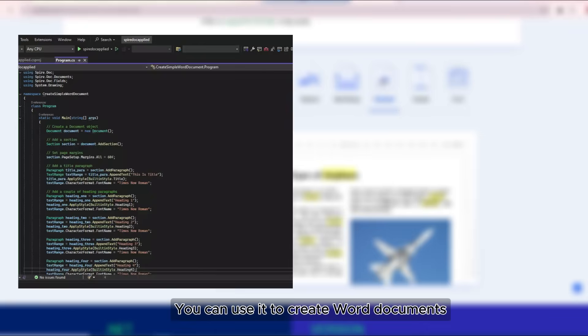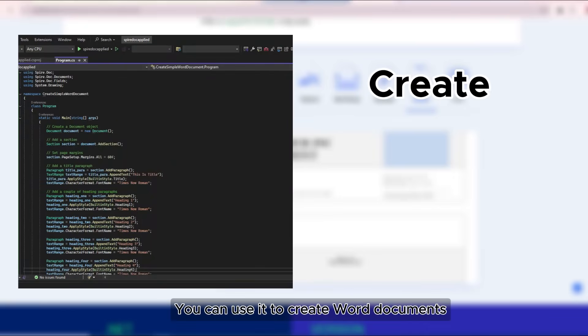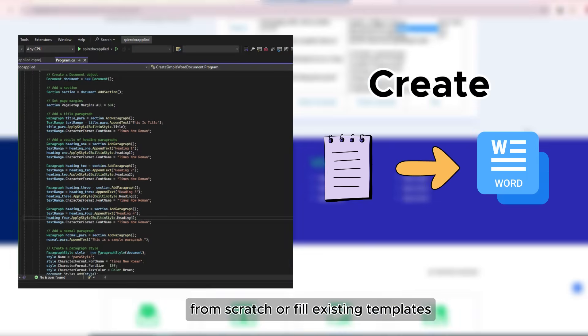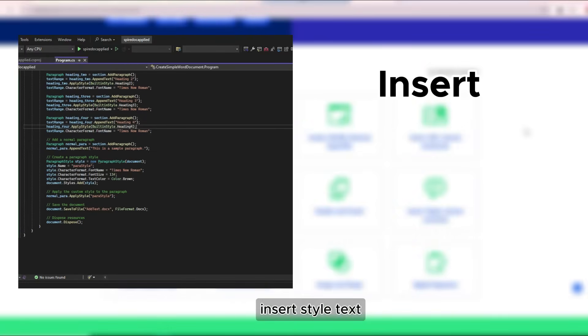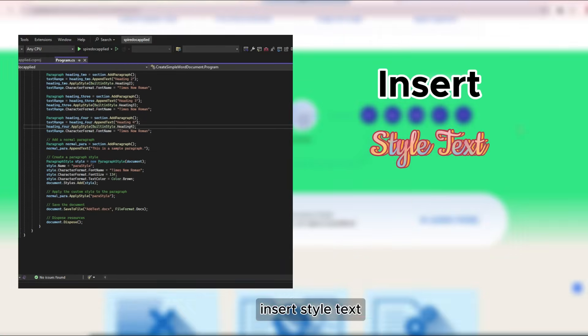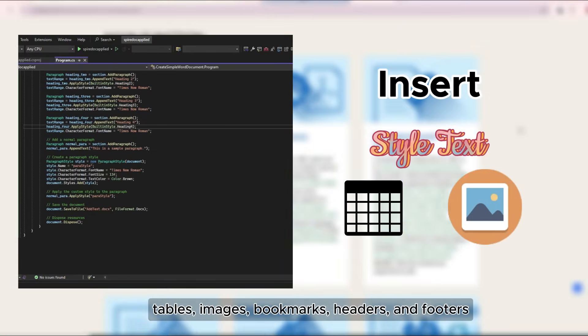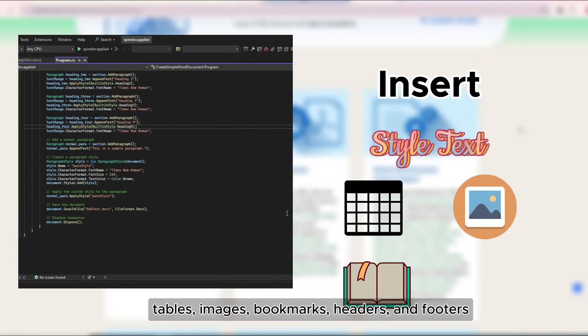You can use it to create Word documents from scratch or fill existing templates, insert and style text, tables, images, and bookmarks.